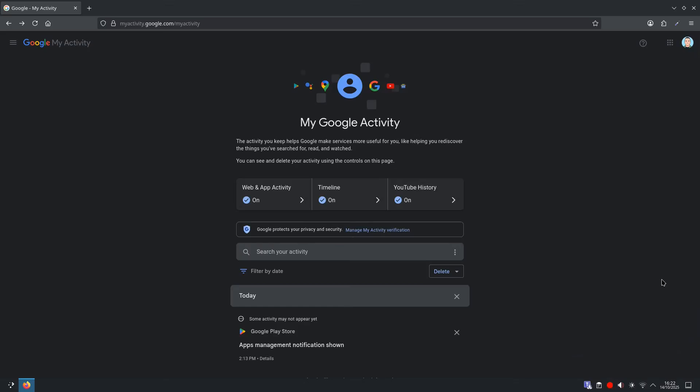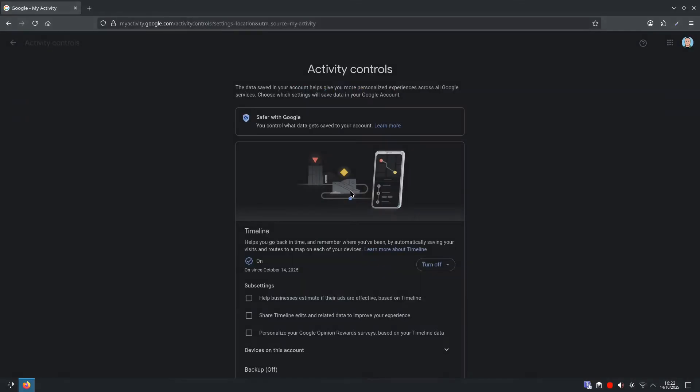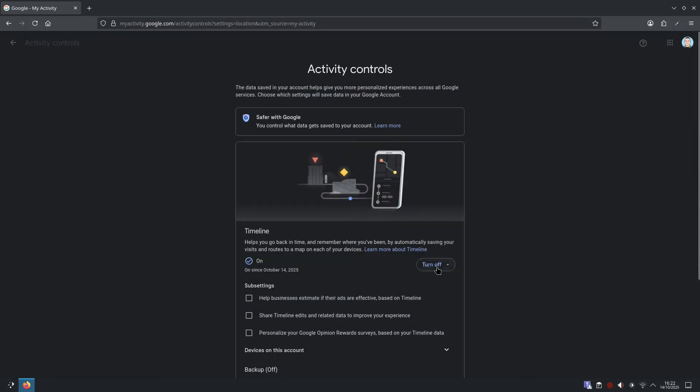So from the My Google Activity page, we want to go to Timeline. And from here, once again, you can turn it off.